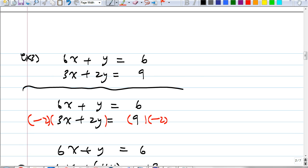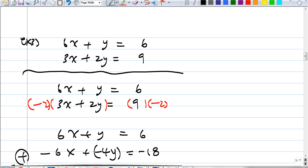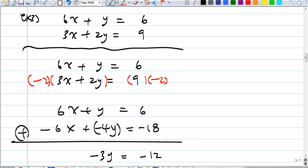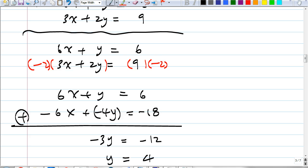The first equation stays the same. The second equation becomes negative 6x plus negative 4y equals negative 18. Now I can add them together and one of the variables cancels out. The third equation involves just one variable. Nick says: negative 3y equals negative 12. That's right — divide both sides by negative 3 and we get y equals 4.